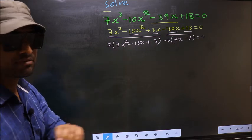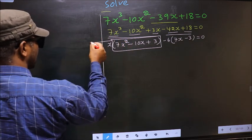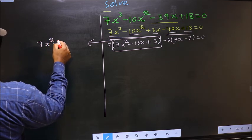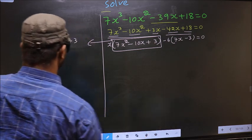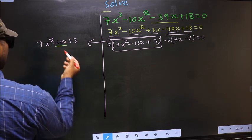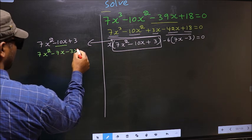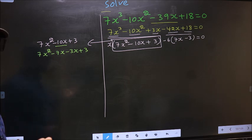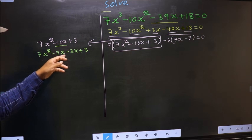We have come across a quadratic, so I will factorize it. That is 7x² - 10x + 3. To factorize this, we split the middle term -10x. So in place of -10x, I write -7x - 3x.